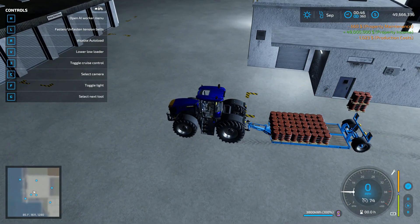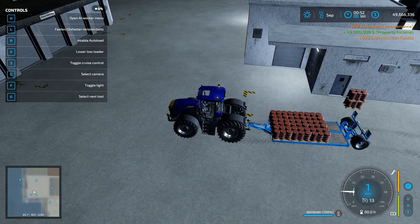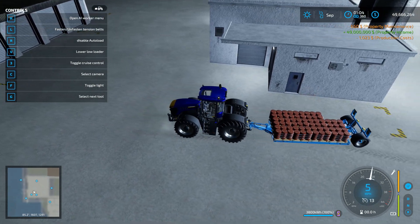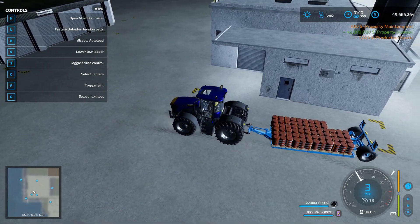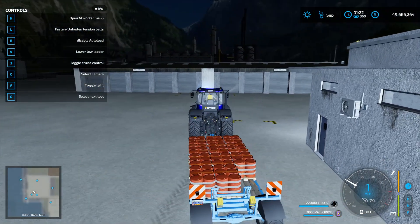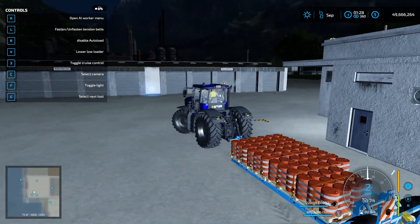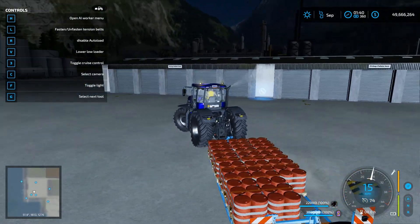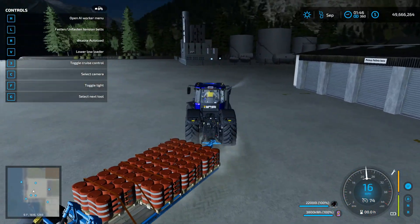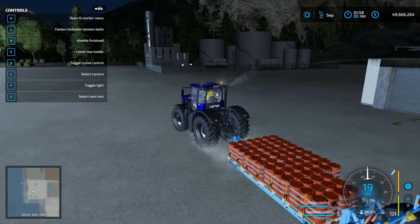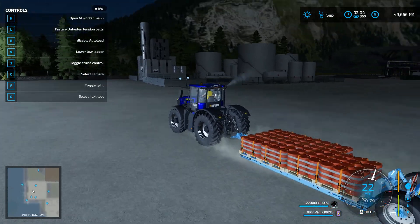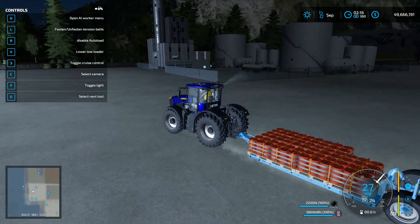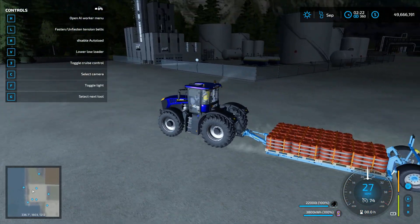All right, start loading this bad boy on. Oh, gotta back up a wee bit. All right, got him loaded up. Whoa, it's heavy, a lot of weight here. And then we'll drive this to our crude oil refinery.